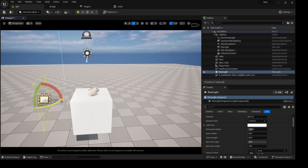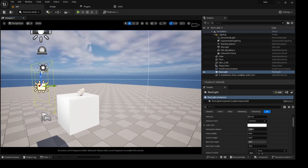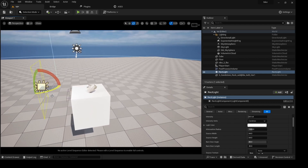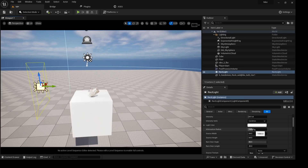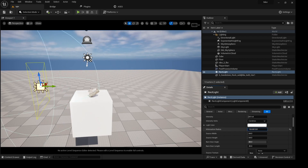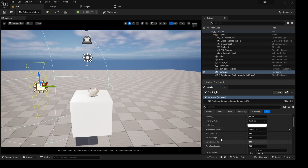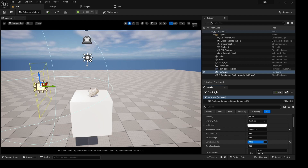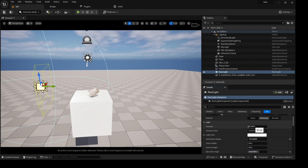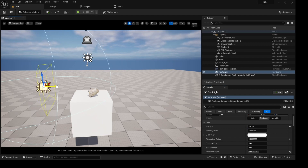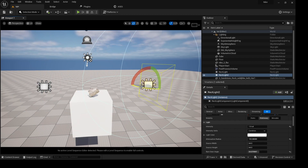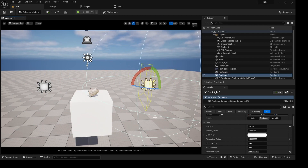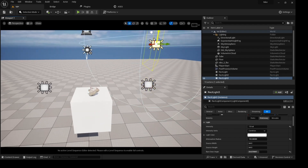I'll rotate this to the side and bring it to the top, a little bit to the back. For the attenuation radius, I'll reduce it a bit. For the door angle, I'll push it in a little bit, and for the intensity maybe around one. I'm definitely going to have one on the other side — rotate it to face it — and one at the top.